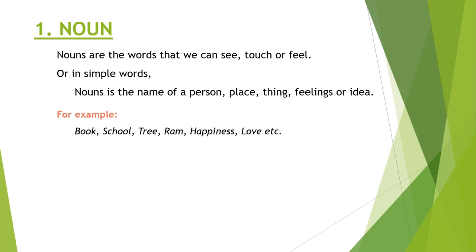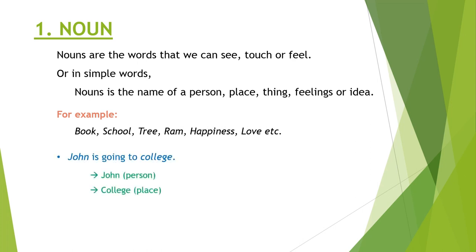Some examples are book, pen, school, tree, Ram, happiness, love. As you can see here in the sentences like John is going to college, here John and college both are nouns.